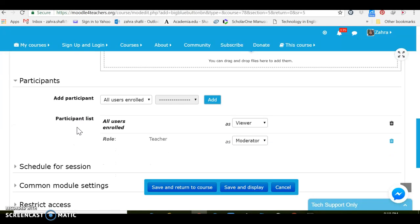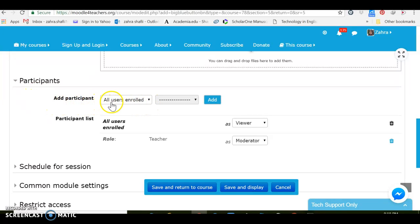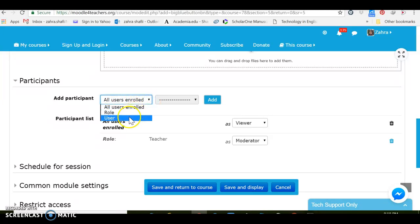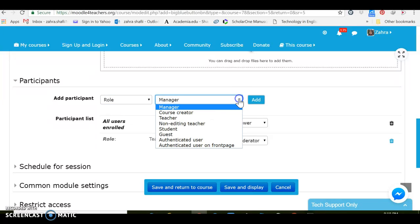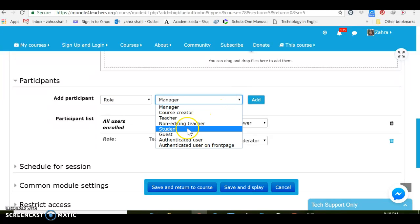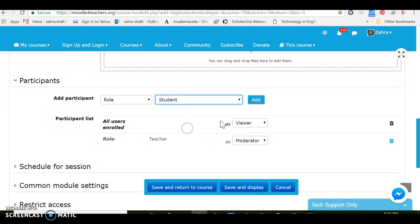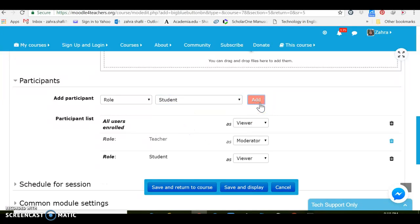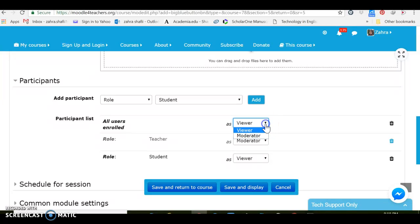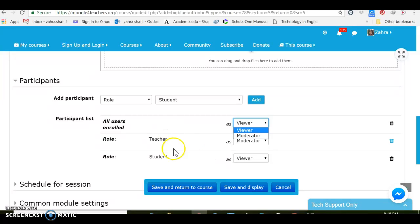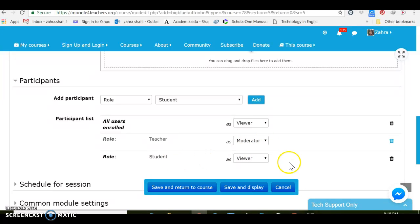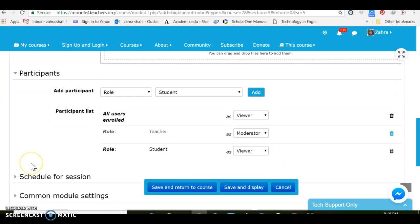With regard to the participants, we can add participants based on those who have already enrolled or based on their roles or to be user or not. Based on their roles I would like to add students here. And then I can say they can be viewers or moderators, I want them to be viewers. And then I can select the roles for teachers, whether I want them to be moderators or students to be just viewers.